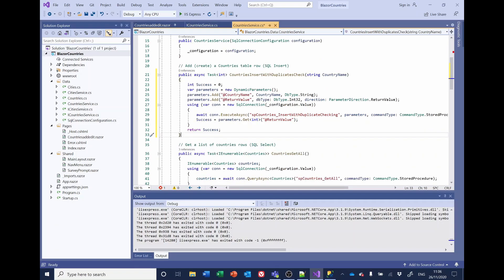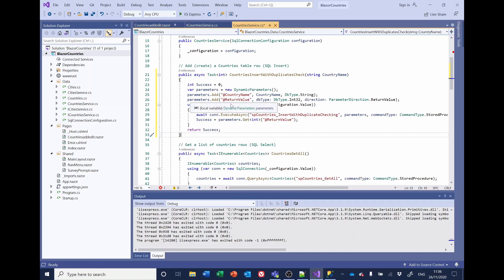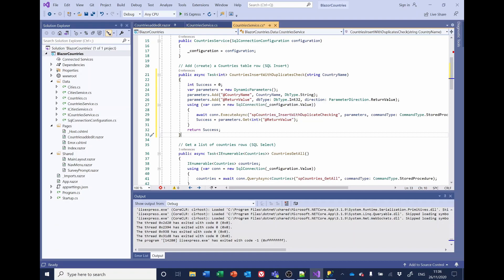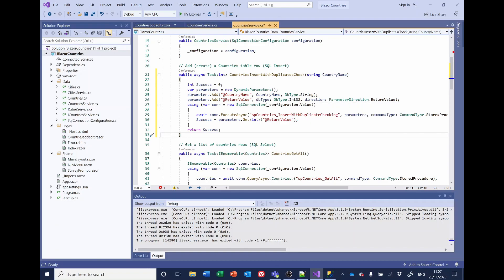So this is declaring an integer called success, and I'm setting it to zero. I'm then declaring some parameters. So we've got the country name, which we're going to be passing to the stored procedure. But I've also added return value, which is the parameter direction, as you can see, is return value. And that means the value of either 99 or zero that is being sent back from the SQL to say whether the insert has taken place or not. So now we're getting the return value. We can do something with it. Now, notice as well that this was a boolean. It's now been changed to an integer.